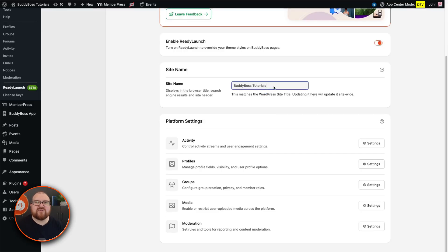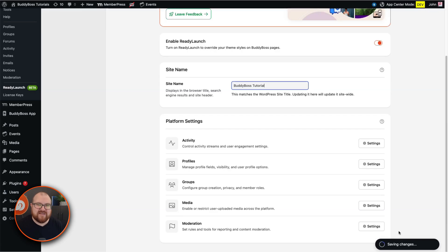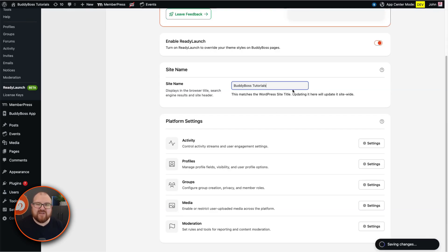Now if you've used BuddyBoss platform before, you'll appreciate the improved settings admin interface that we've introduced with instant savings and no more frustration hitting the save button every two seconds. Expect this new layout to be applied to all of the BuddyBoss platform pages over the coming months.